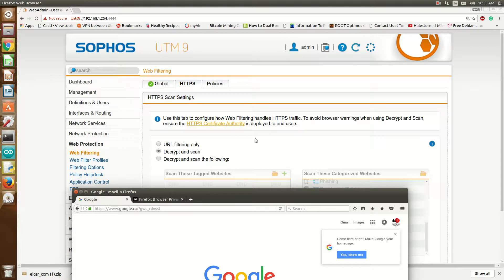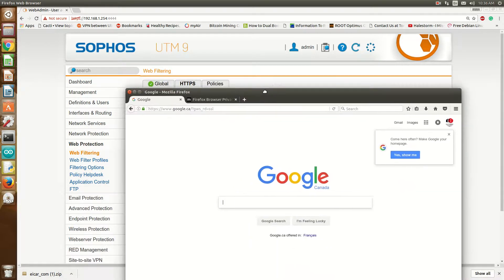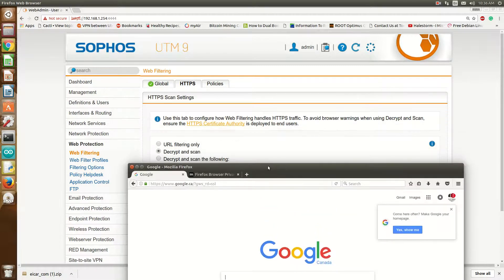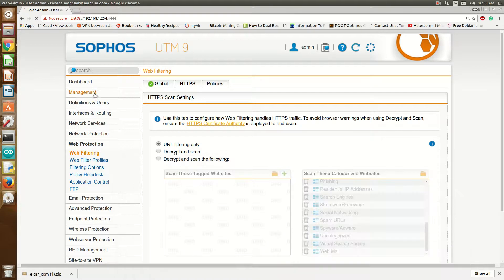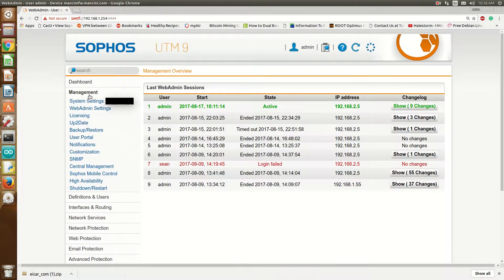So what you need is to have the clients import an HTTPS certificate. You can do this one of two ways. One, you can get the certificate and push it out through the network policy — if you're running a Windows network, you can push it out through Active Directory or something like that. Or you can set up the user portal by going to Management, then User Portal.